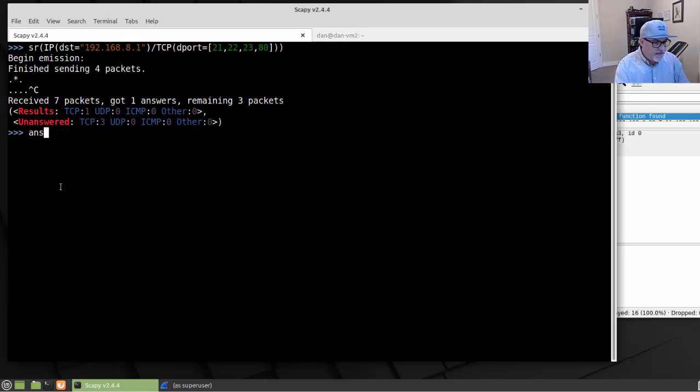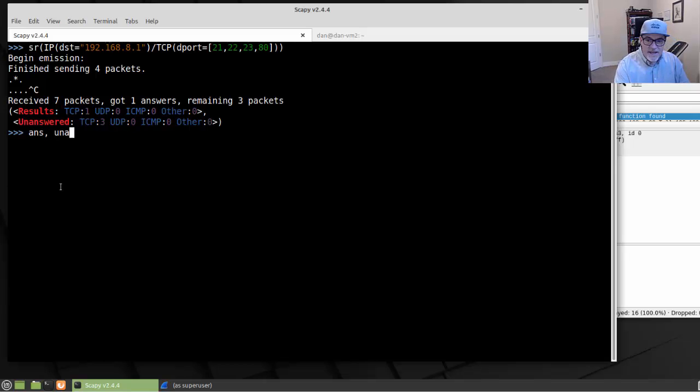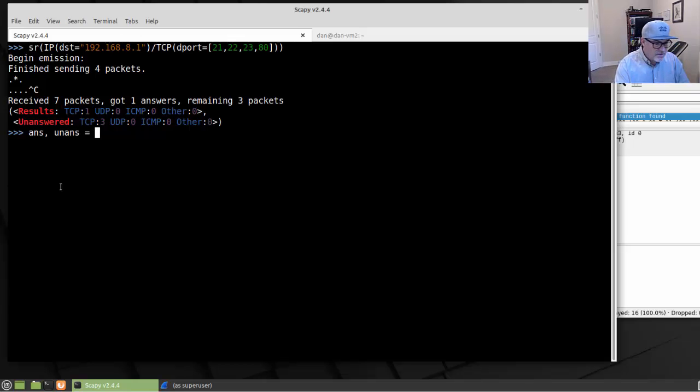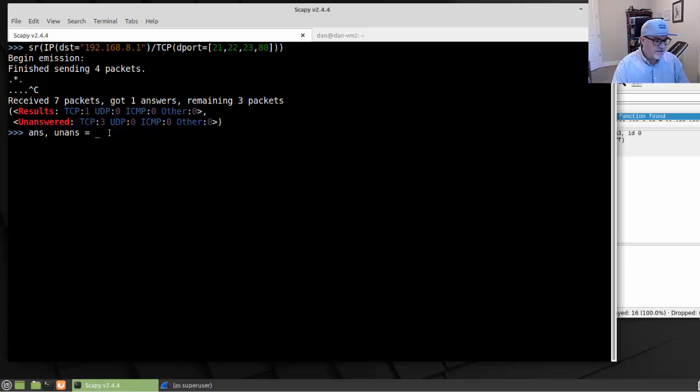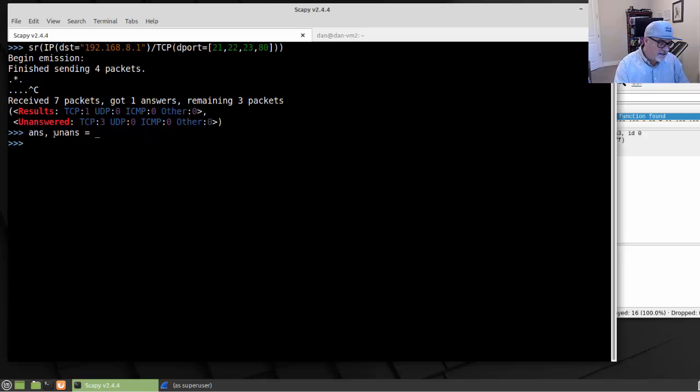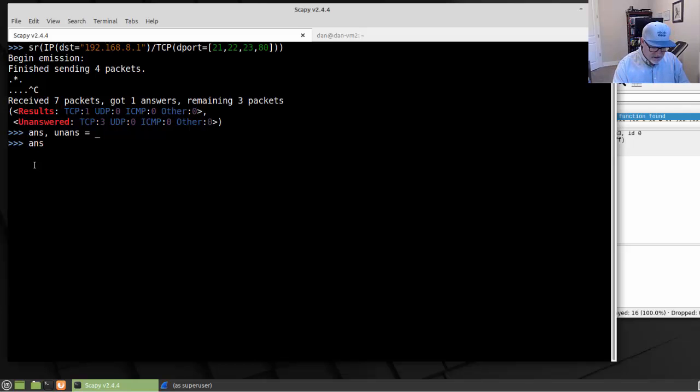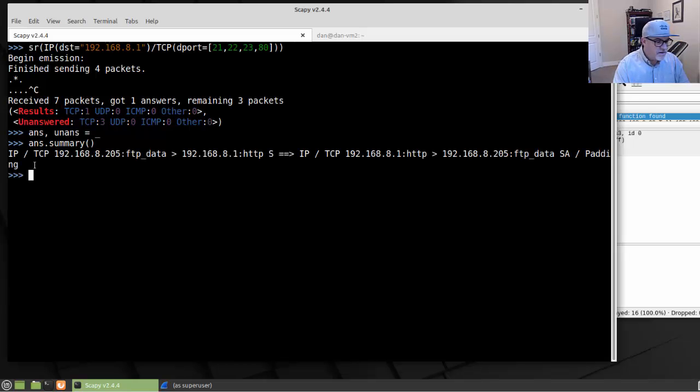And you can load those into Scapy by creating some variables. So we'll say ans for answered, comma, unans for unanswered, equals, and then just basically this underscore will load all of the data in there. The underscore represents everything that we received. And then we want to look at ans.summary. And we'll look at the summary of that.